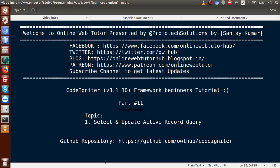Hello guys, welcome to Online Web Tutor presented by Proofotex sessions team. I am Sanjay. We are learning CodeIgniter Framework Beginner's tutorial and this is part 11. Inside this video session, we will discuss about select and update active record queries.